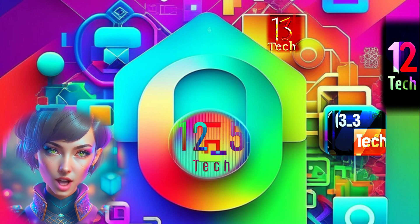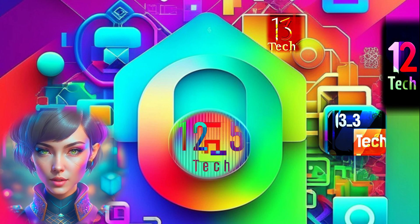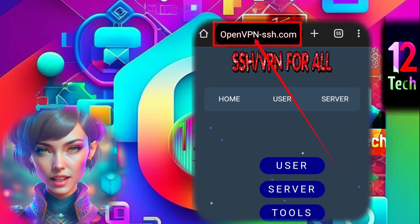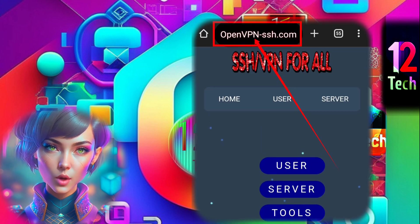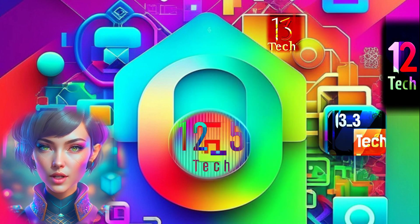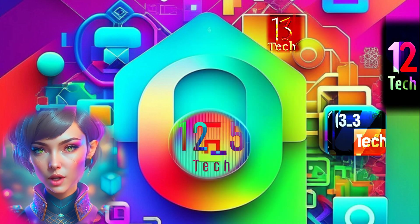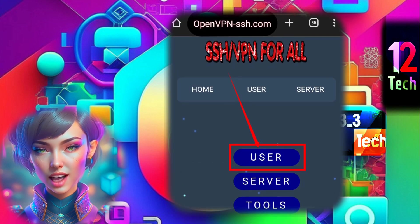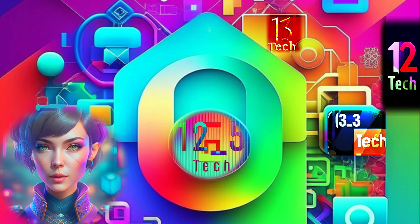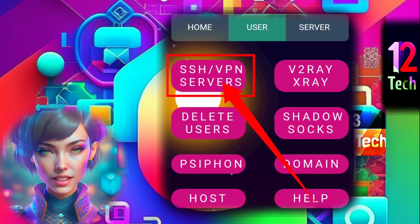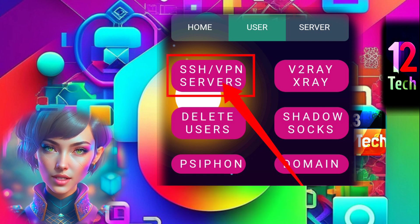Step 1: Open your favorite browser on your mobile device and head over to the OpenVPN SSH website. You can find the link in the description below. Step 2: Once you're on the website, click on the user label to proceed. Step 3: Next, click on SSH VPN servers.